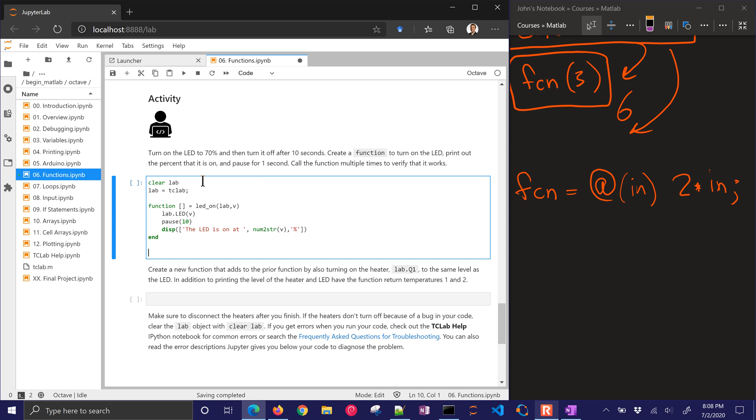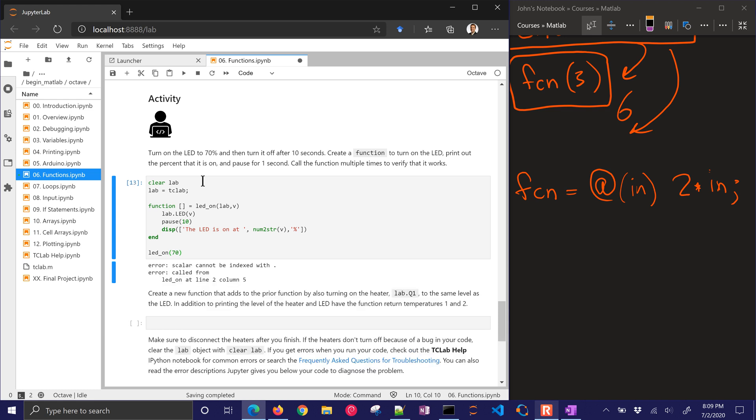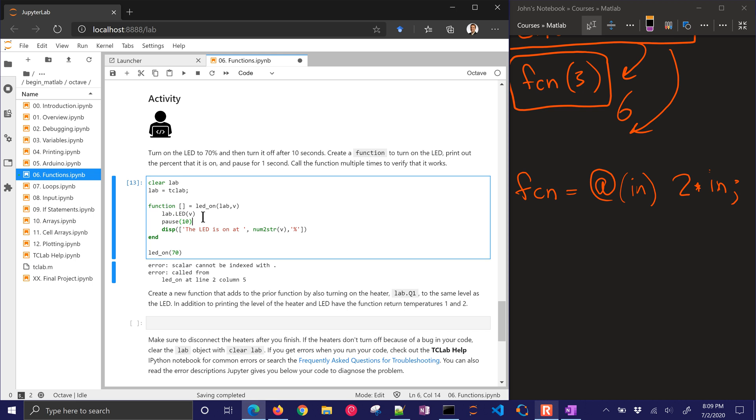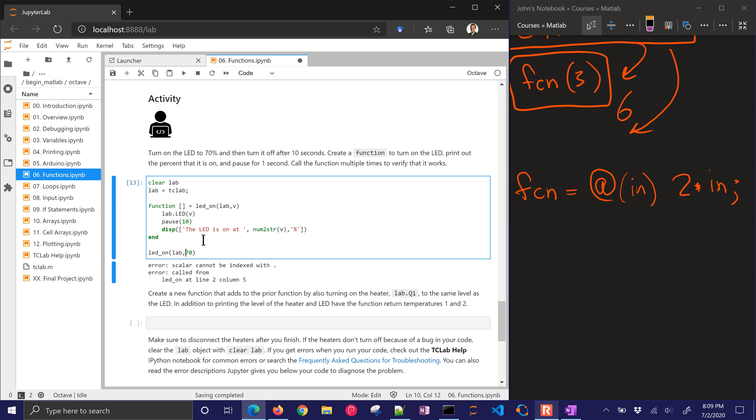And then let's call this. LED on. Let's turn it on to 70. I guess I should have done the clear lab to disconnect it later. So scaler cannot be indexed with a period. Let's see what that problem is. That's on line two. And let me just see if I can find this. I have a scaler. Oh, I need to put it in lab here.